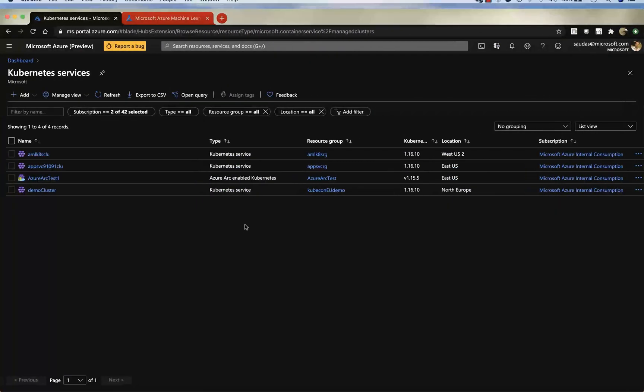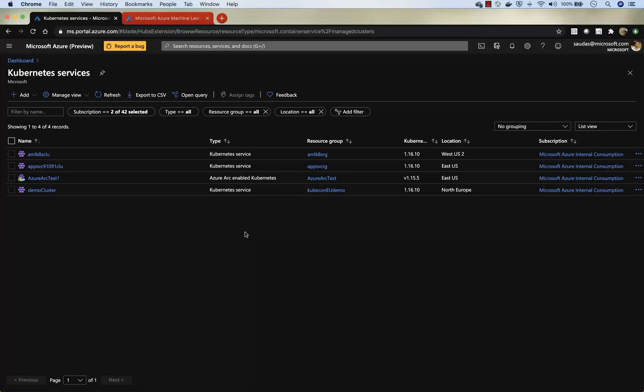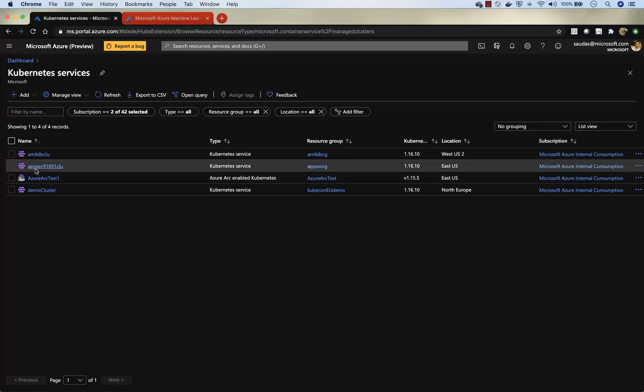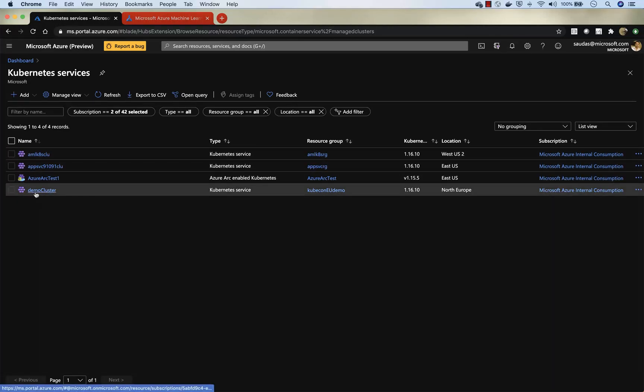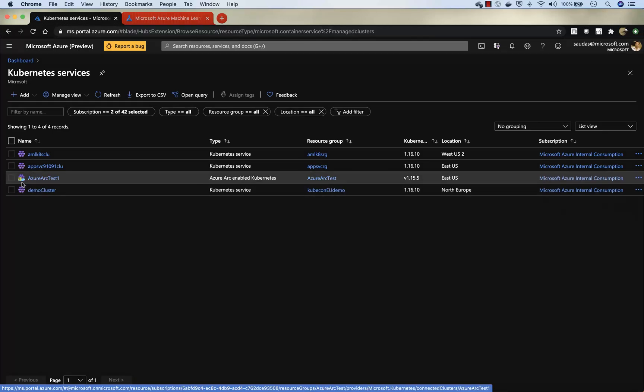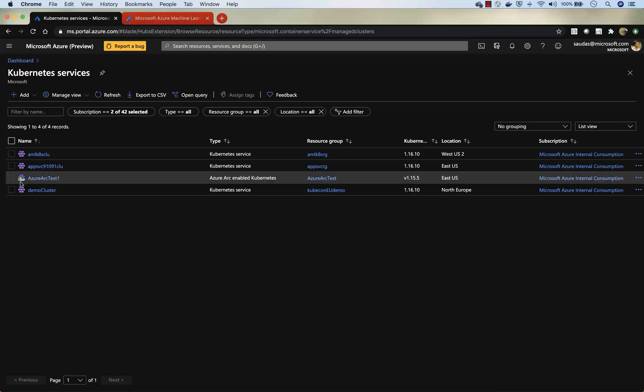Here you can see the Azure portal, ms.portal.azure.com. You can see a bunch of Kubernetes clusters that I have in my subscription. One of the ones that you see is demo cluster, the one that we are going to use to deploy our training job. And then you can see that there is the one on top of that with a different logo. It's a cluster that is outside of Azure and I brought it to Azure through Azure Arc integration.